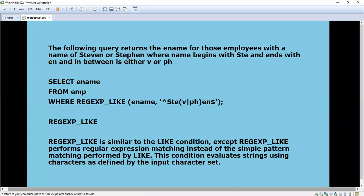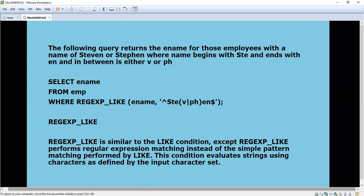Now we are going for pattern matching. I'm going to use one query where the name begins with 'Ste' and ends with 'en'. For example, in a company...